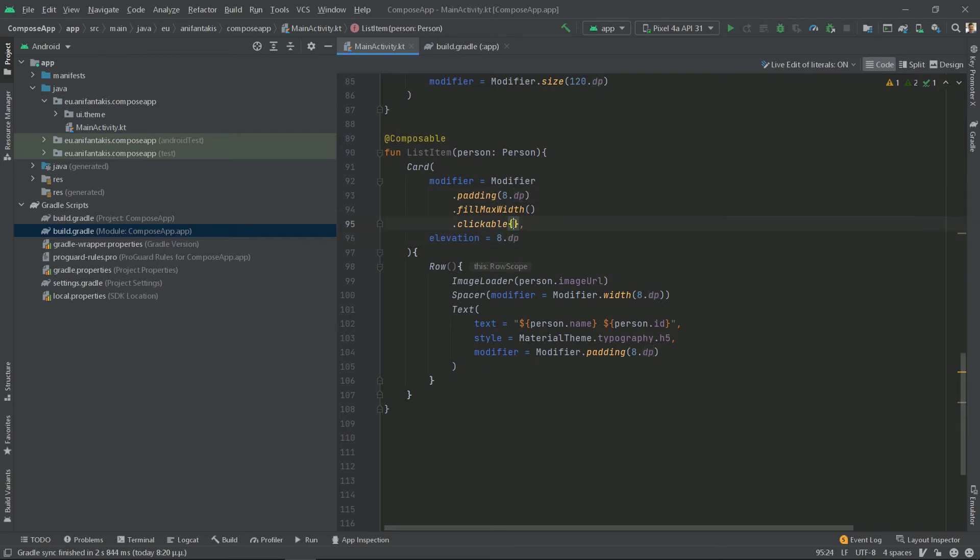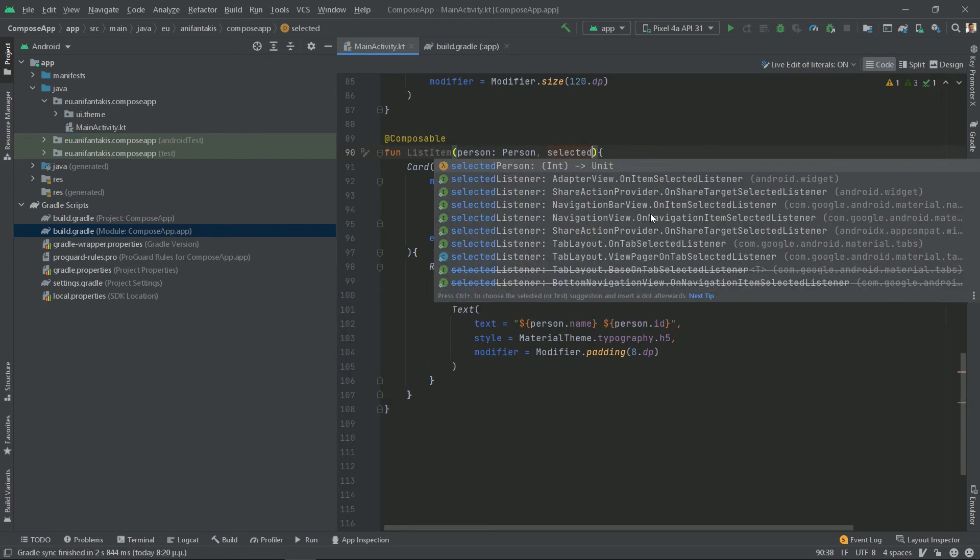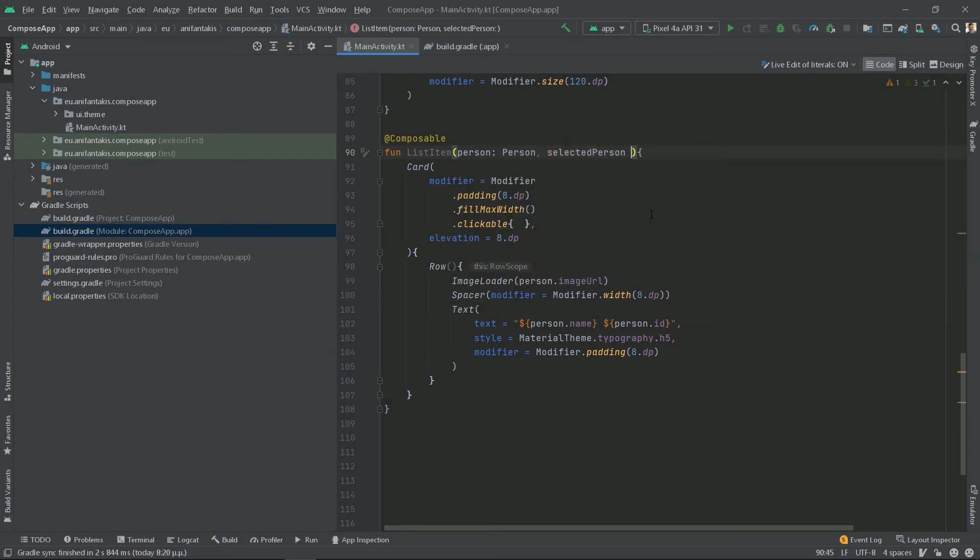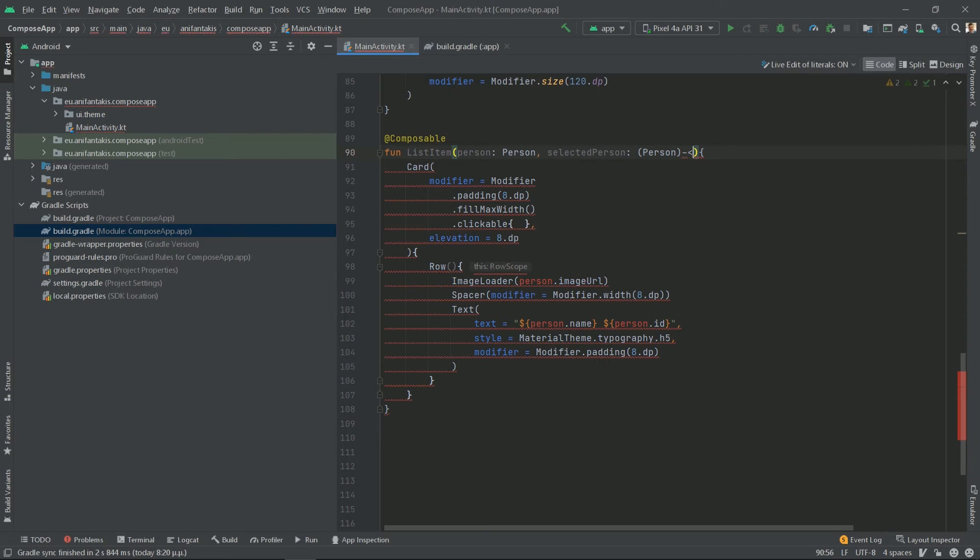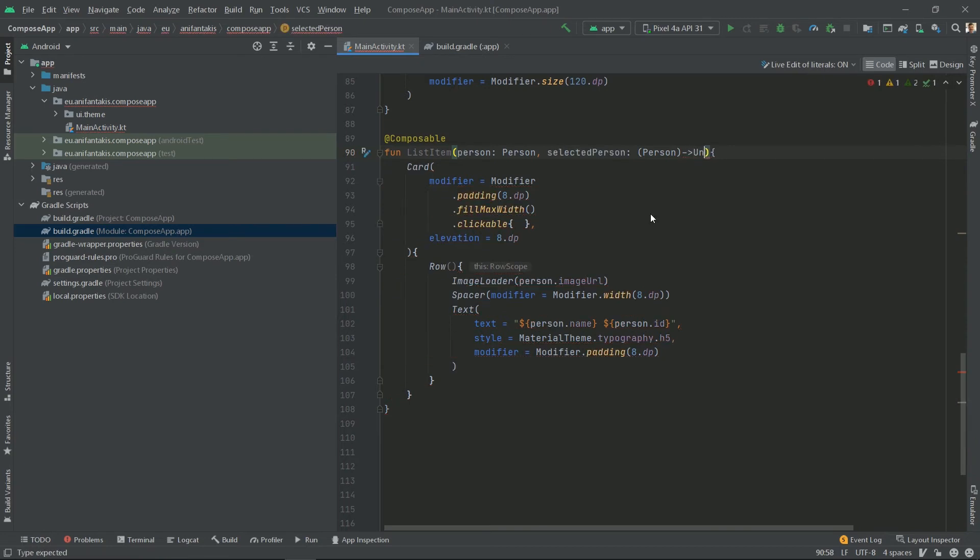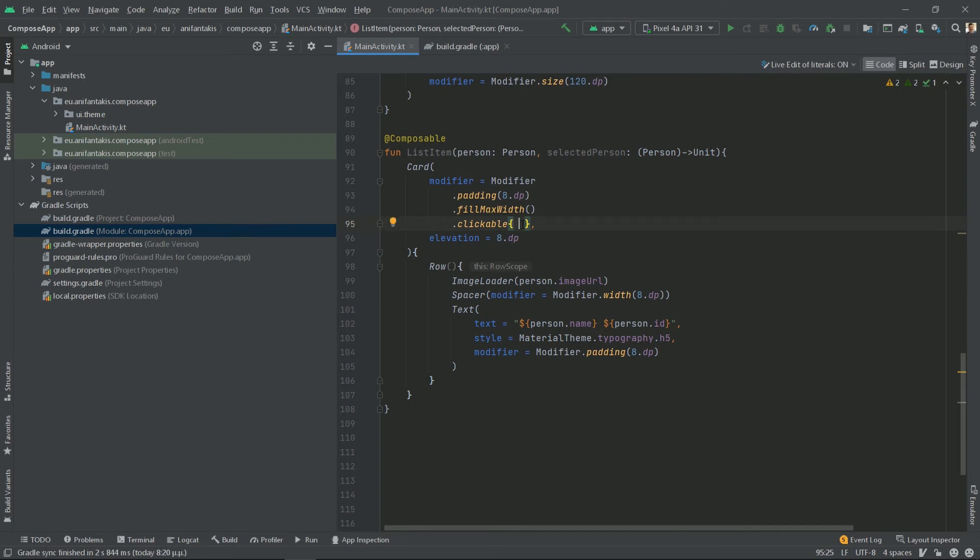Now, to make this clickable, we need to return something. So what should we return? We should return the person. So if we click on that list item, we return the person that this list item represents. So we need the lambda here for our selected person to be of type person and return a unit. And finally, here we will utilize this to return it. So here we will return through the selected person, our person. And here it is.